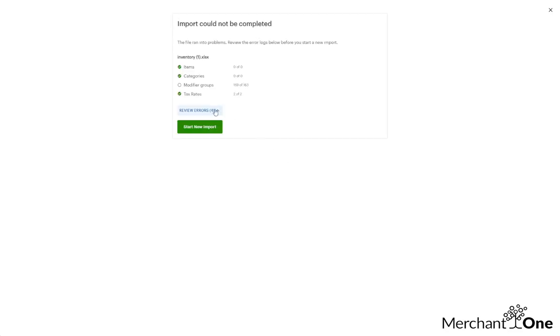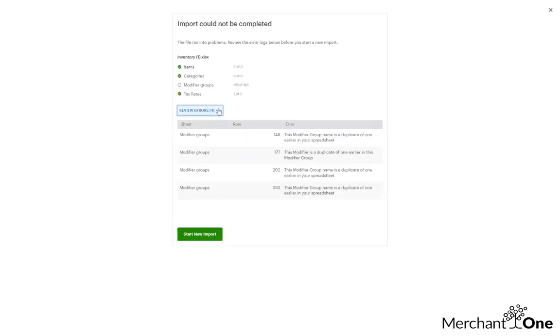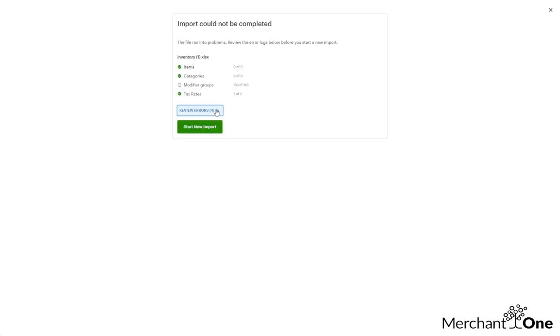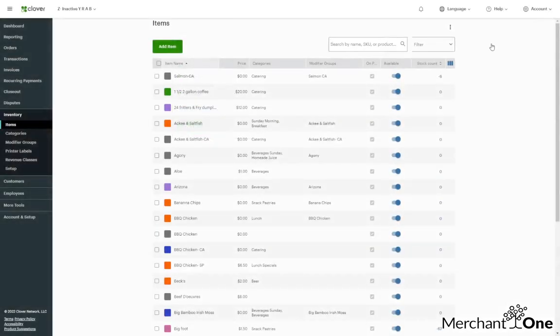And if we have any errors it's going to let us know here. And that's it for the Advanced Inventory Management.